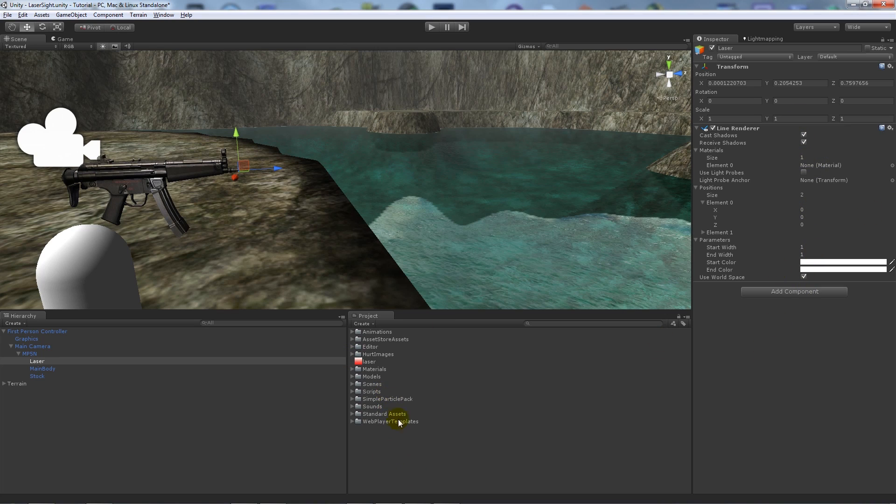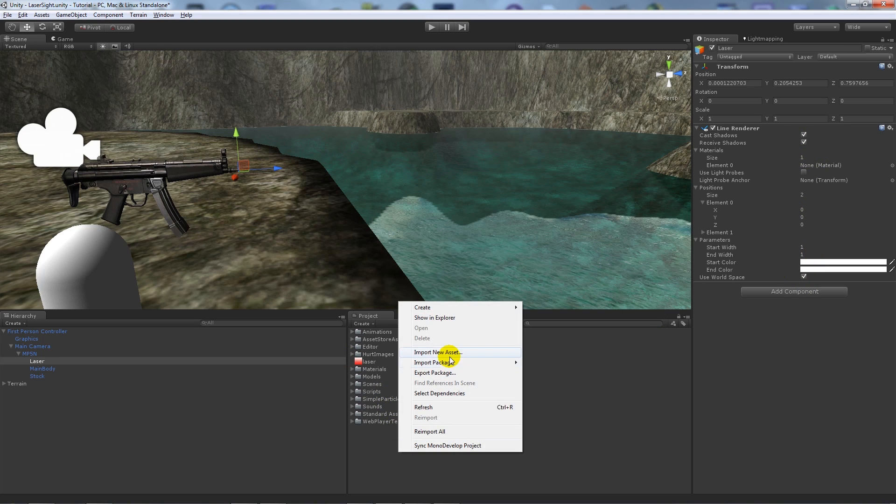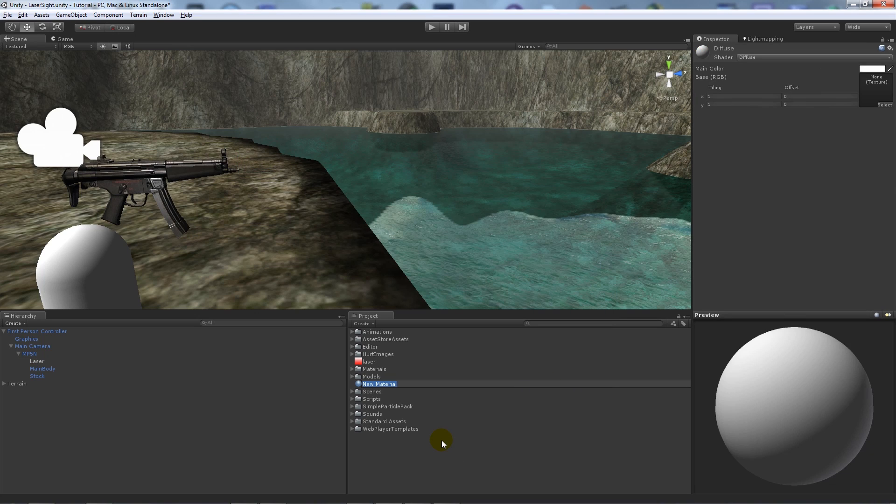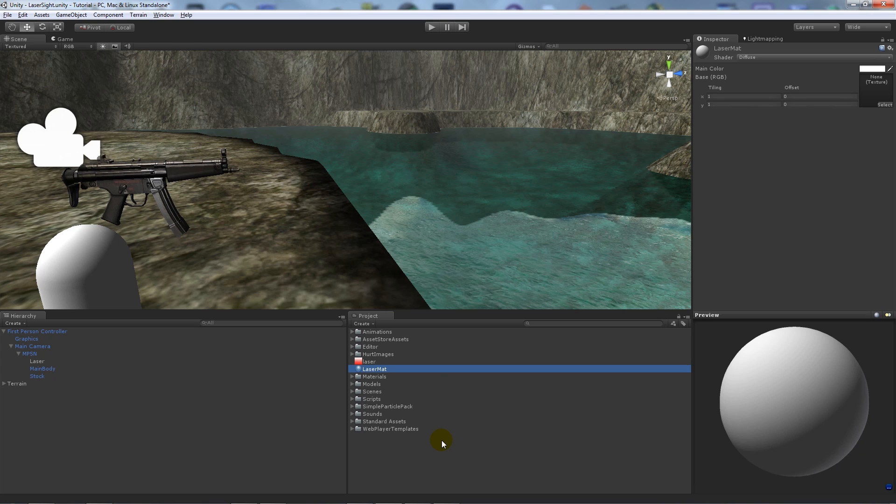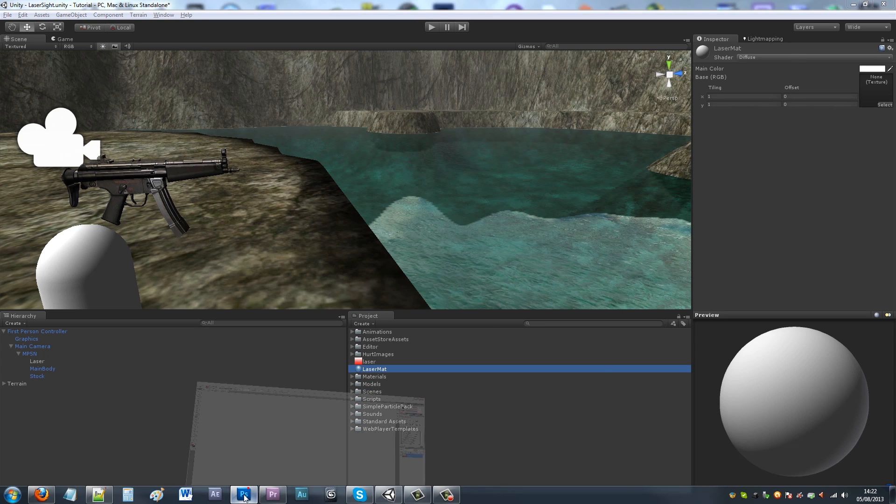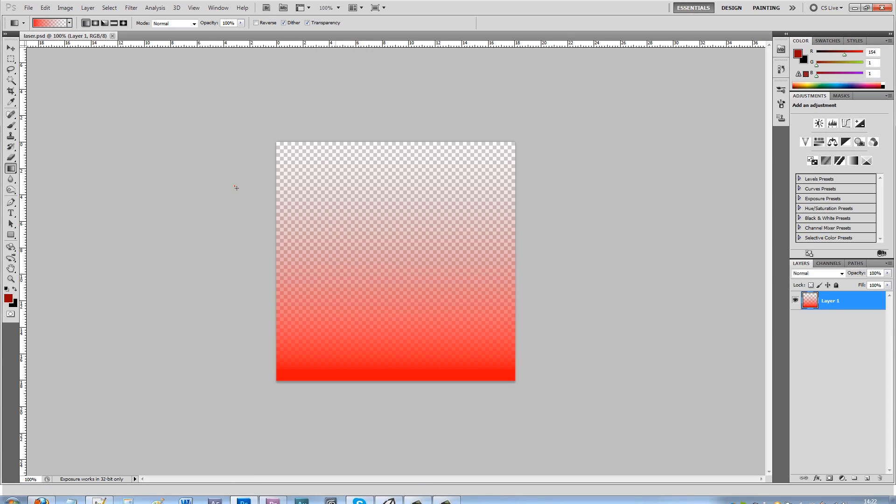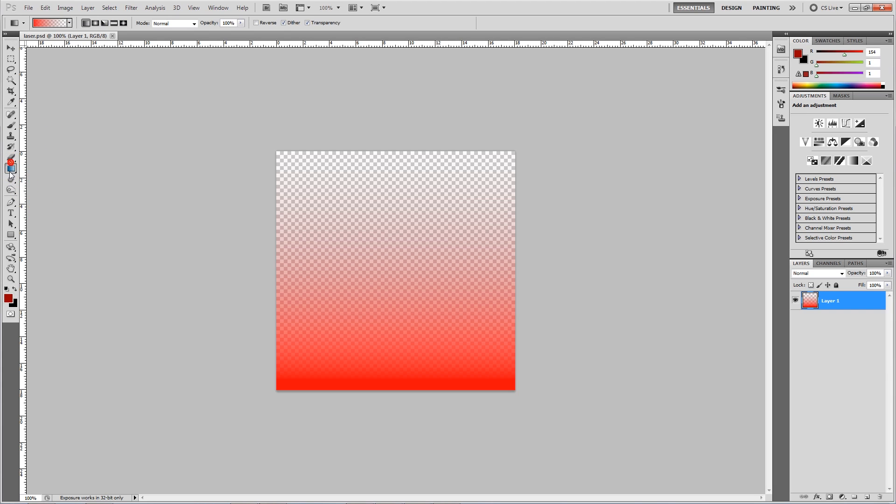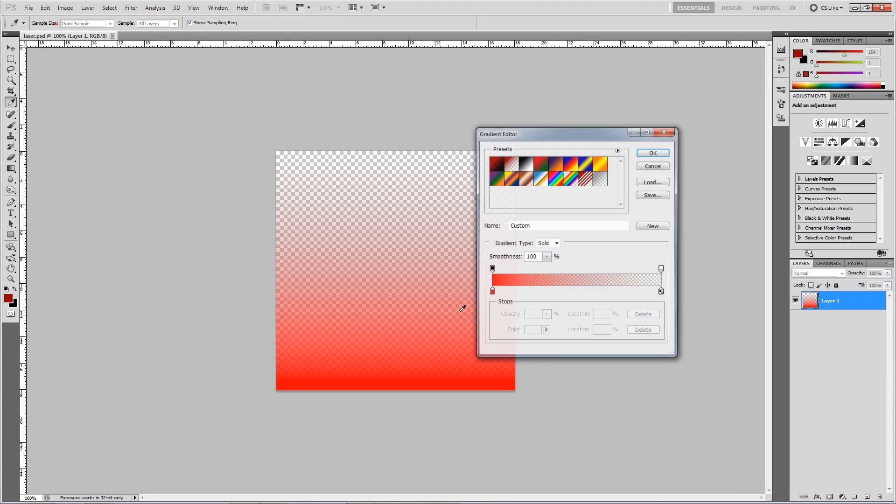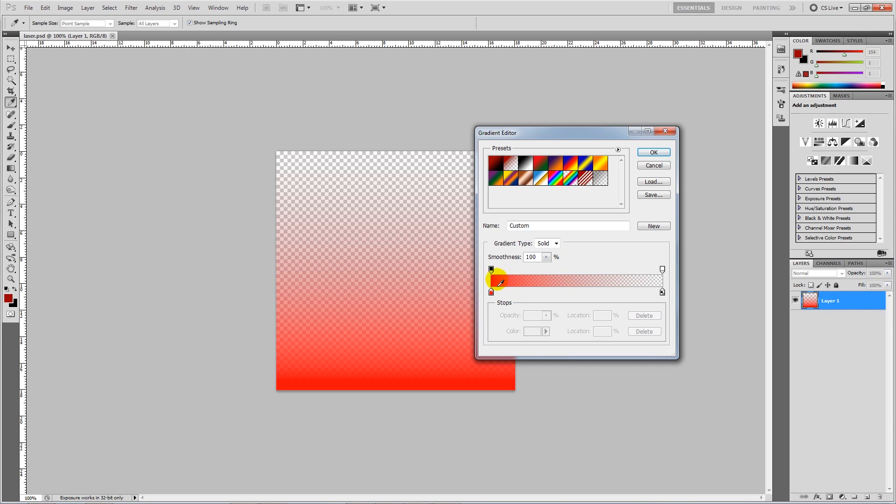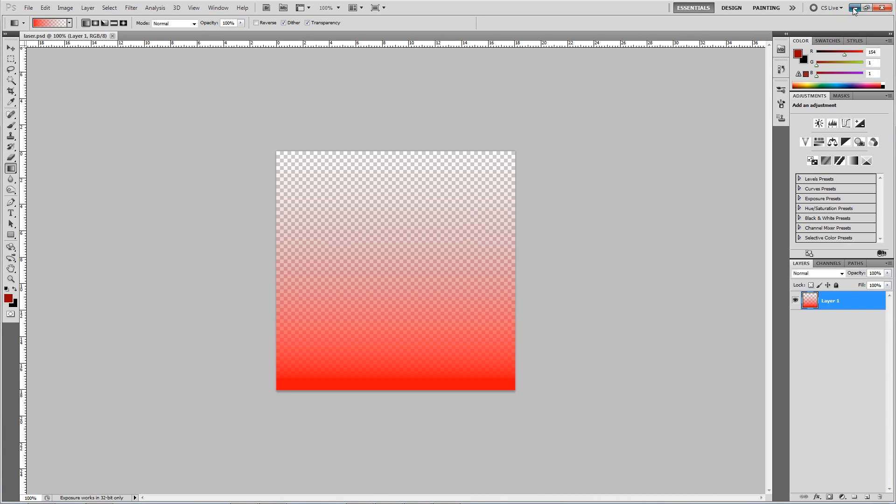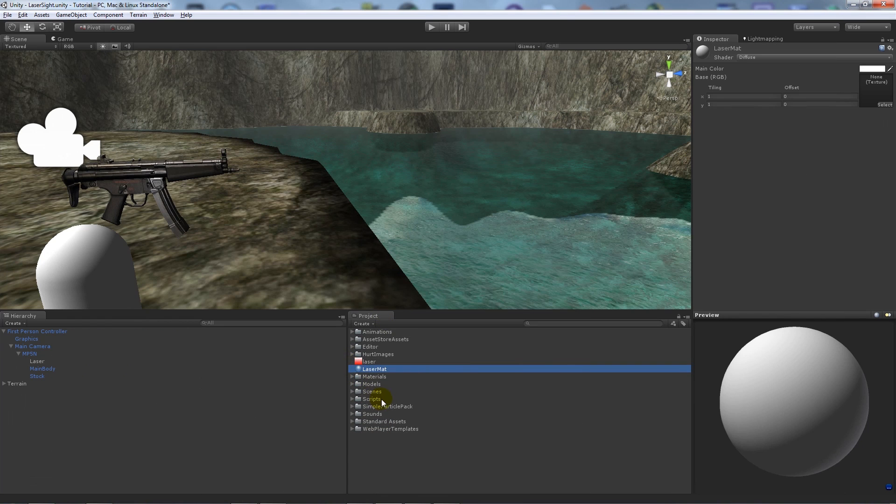I'm going to create, right click, Create Material, and we'll call this laser mat for laser material. And all I've done is created an actual gradient image in Photoshop just using the gradient tool here, with a red solid that goes to a transparent background, and I've saved it out as a PSD and you can see it here in Unity.